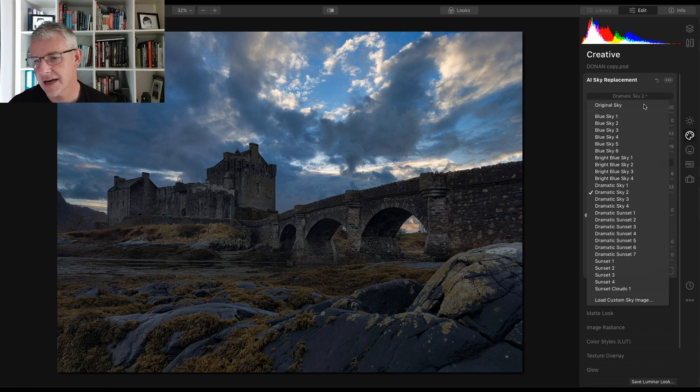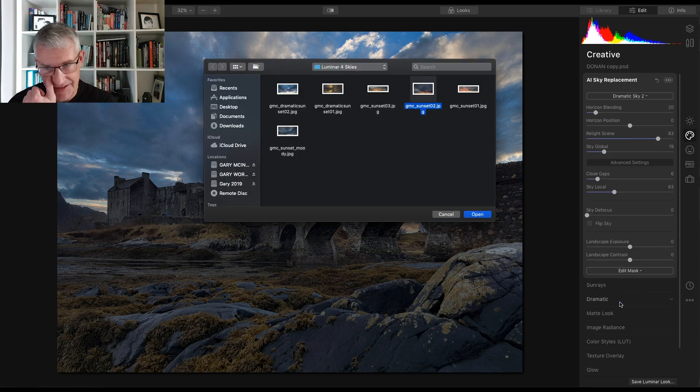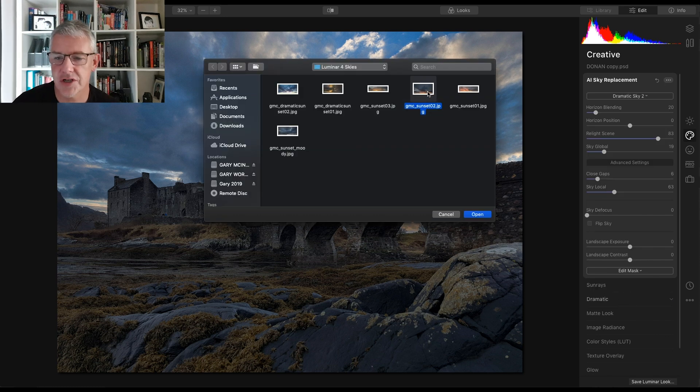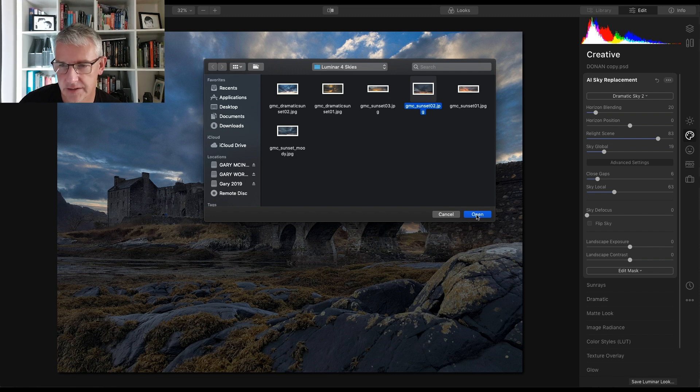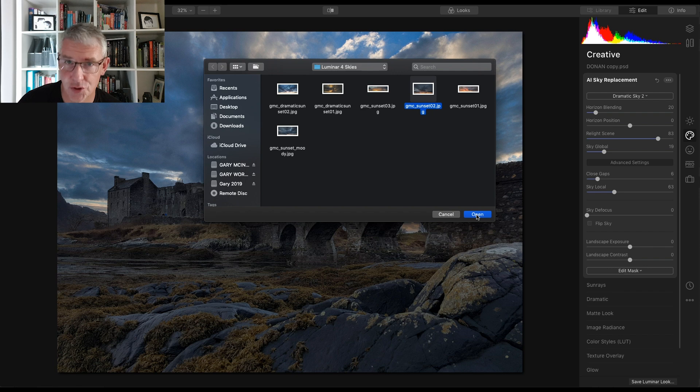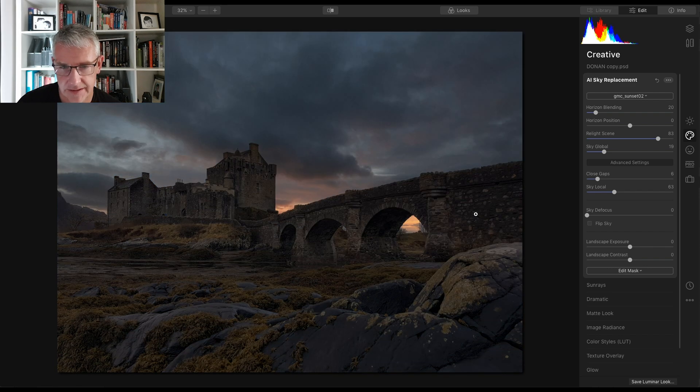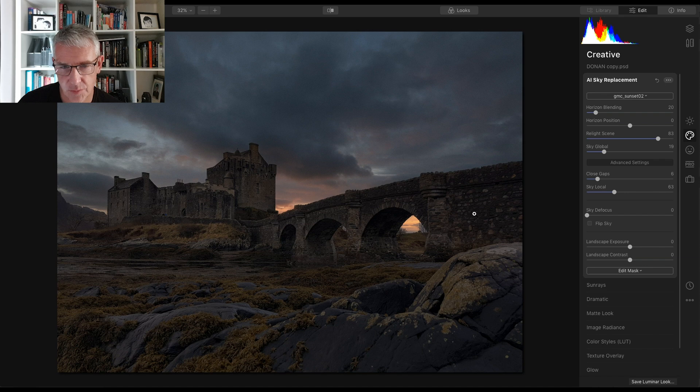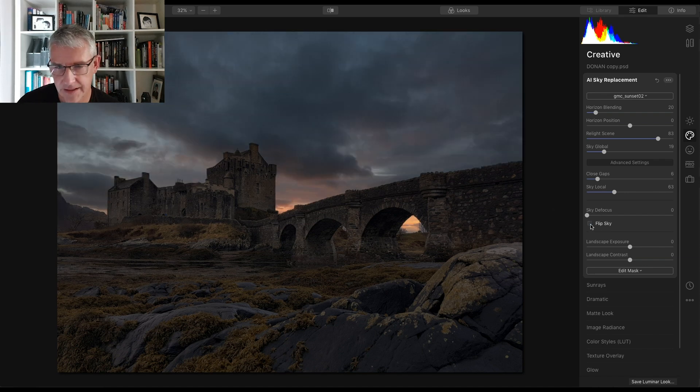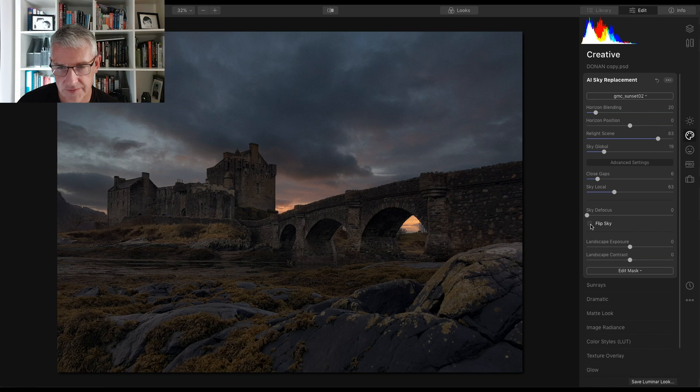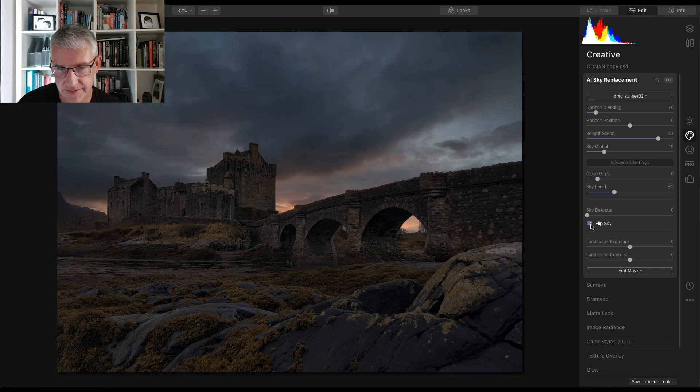I am going to use one of my own skies again because I feel better about that and I'm going to use sunset 2 and open this. This sky actually came from Troon Beach in Ayr. And that's the one I'm wanting. What you can do if you want, you can flip the sky. So you've got that choice there.